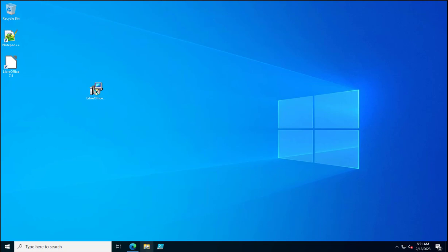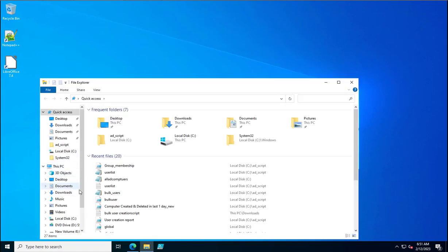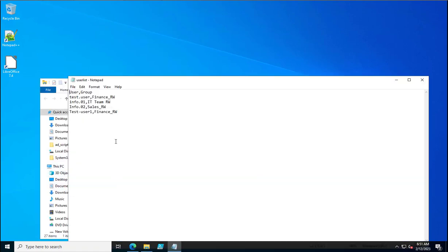Let's see how the user list CSV file looks. This is the users_group file — in the user column you specify all usernames, and in the group column you specify the group name where you want to add the users.